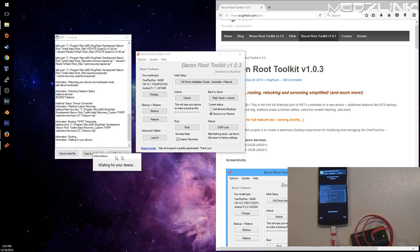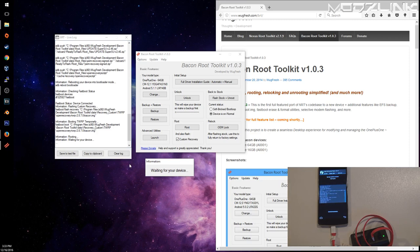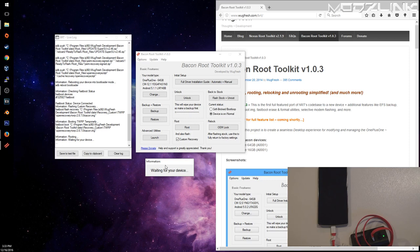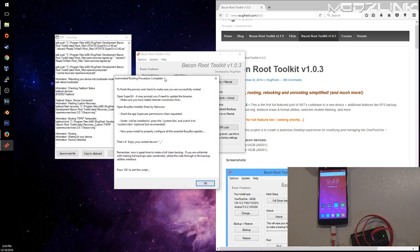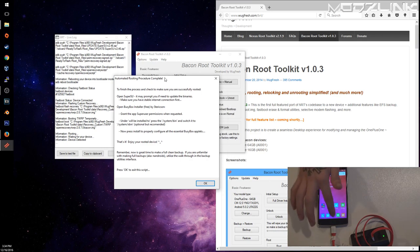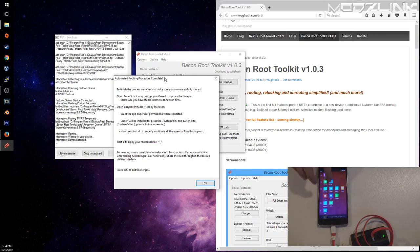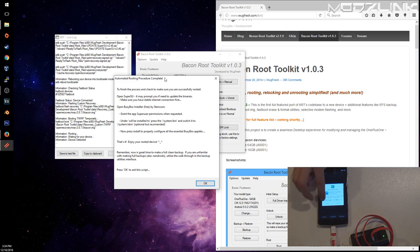There you can see the device booted into TWRP. It's automatically running a script to install superuser and busybox, and then it'll reboot the phone.